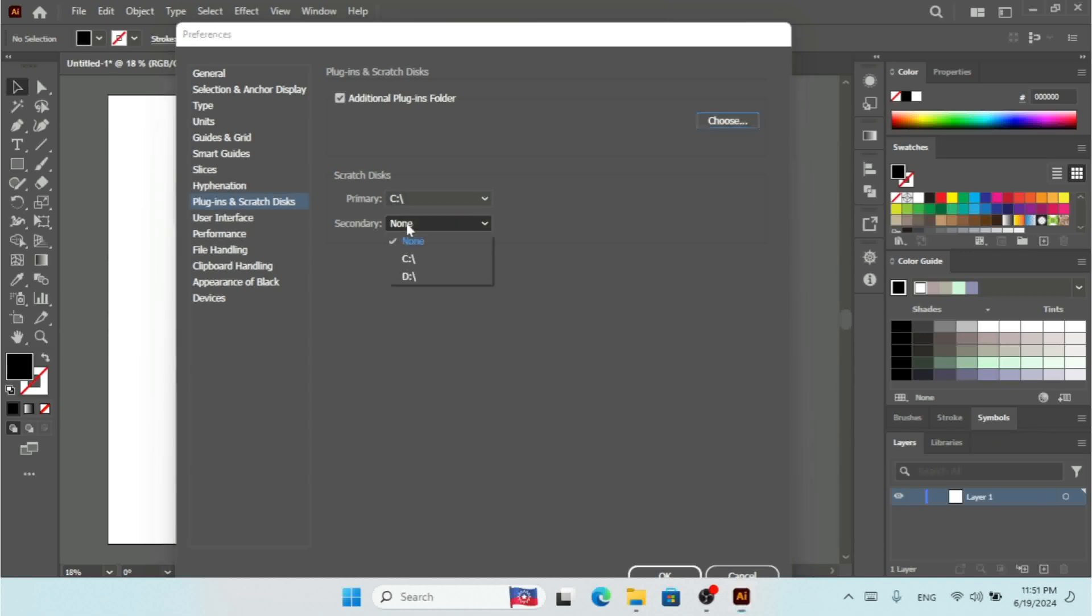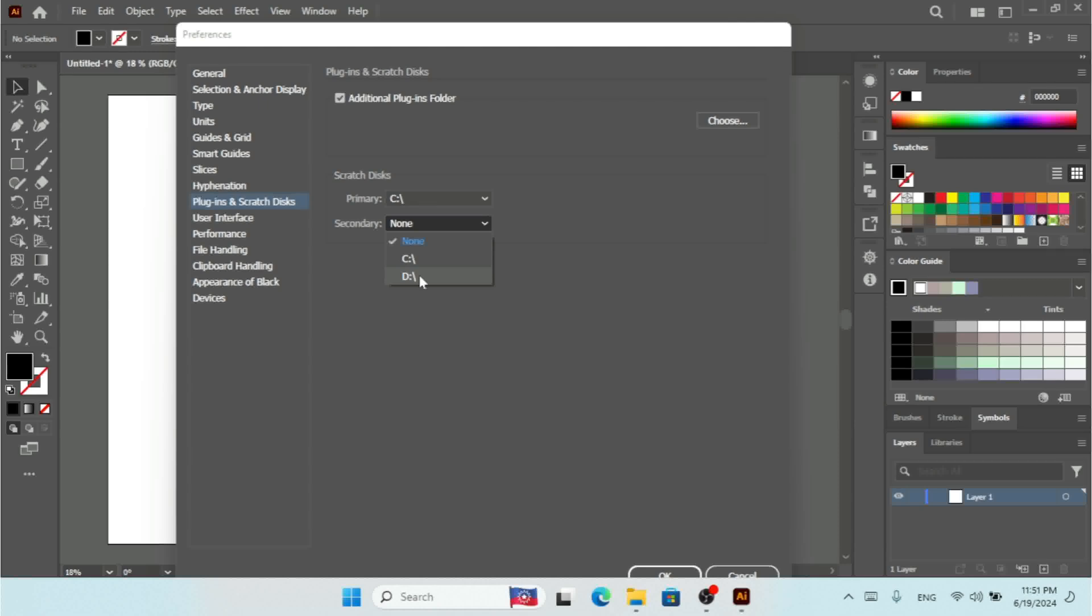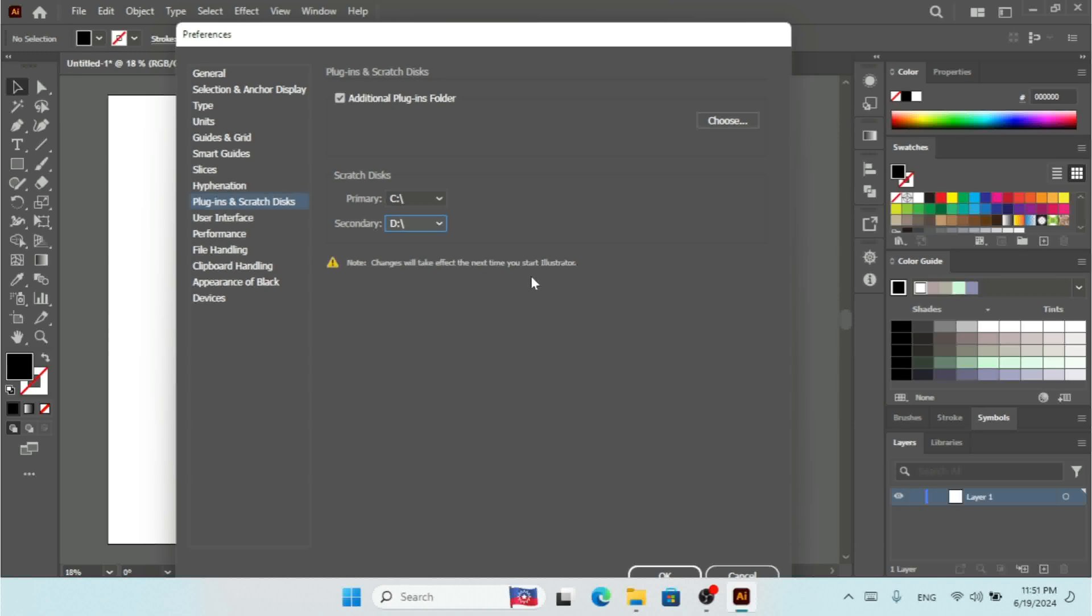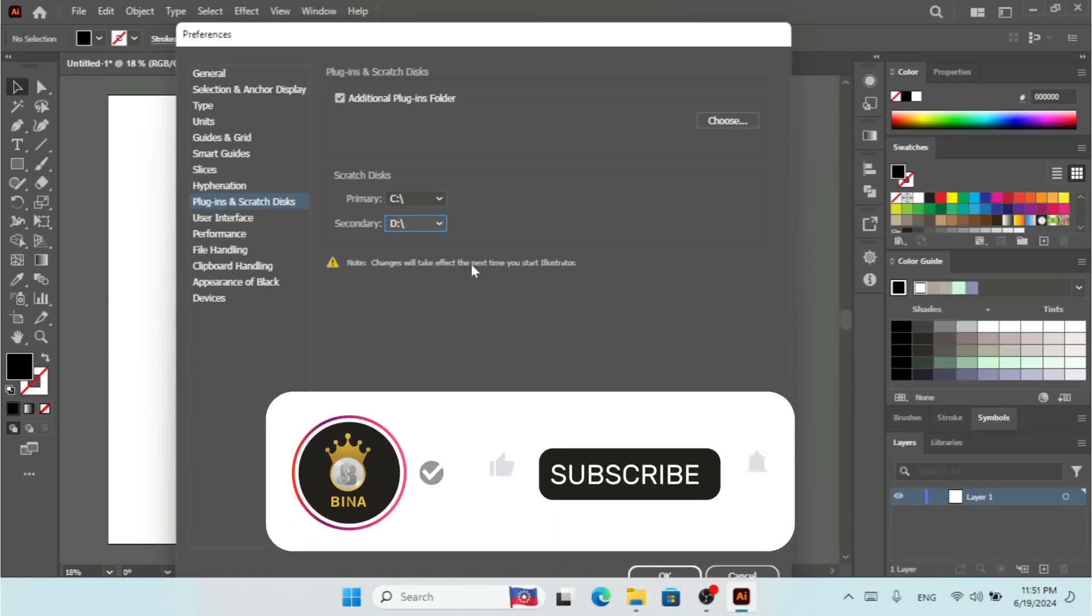But if I want to select another disk, I need to click on Secondary and select, for example, T. So now I have two disks. Once you select the secondary disk, you can see this note: 'Changes will take effect the next time you start Illustrator.' This means when you select the secondary disk, you have to restart your Illustrator.